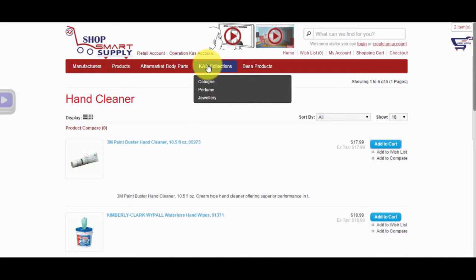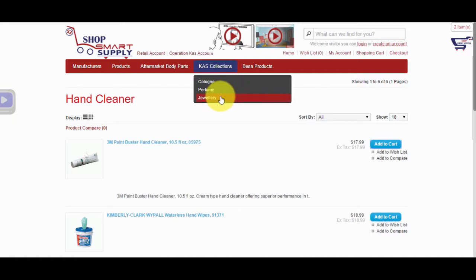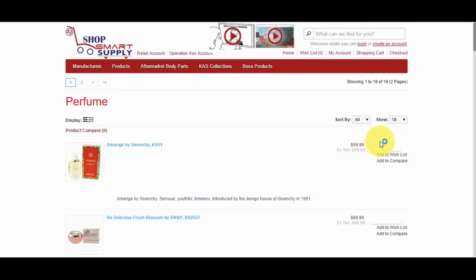Our Cass Collections tab includes a few categories on a drop-down list. Cologne, Perfume, Jewelry. Once again, all you need to do is to select the category you are searching for. For example, click on Perfume, and then select the perfume you want from the list of products that appear on your screen and add it to your cart.